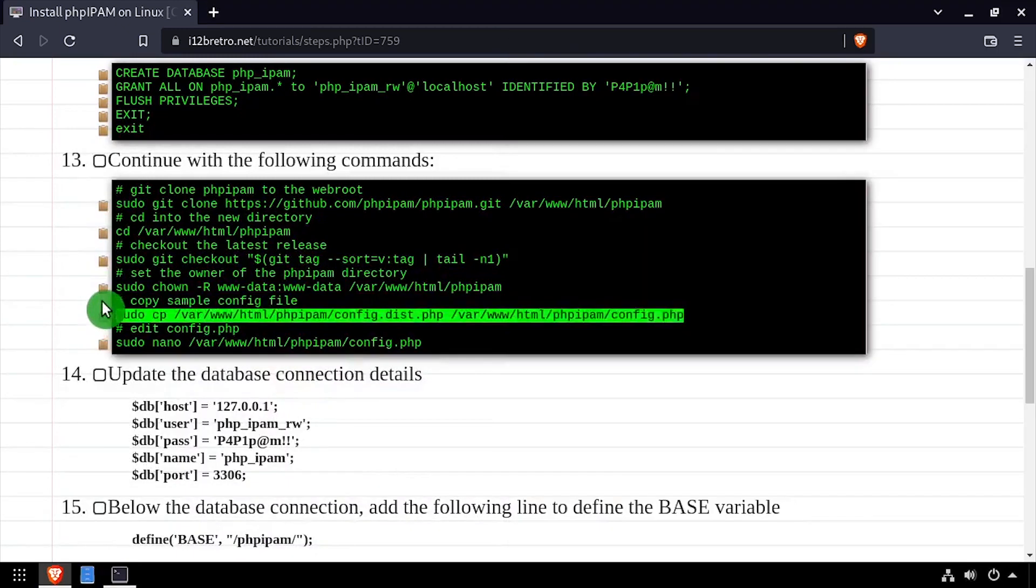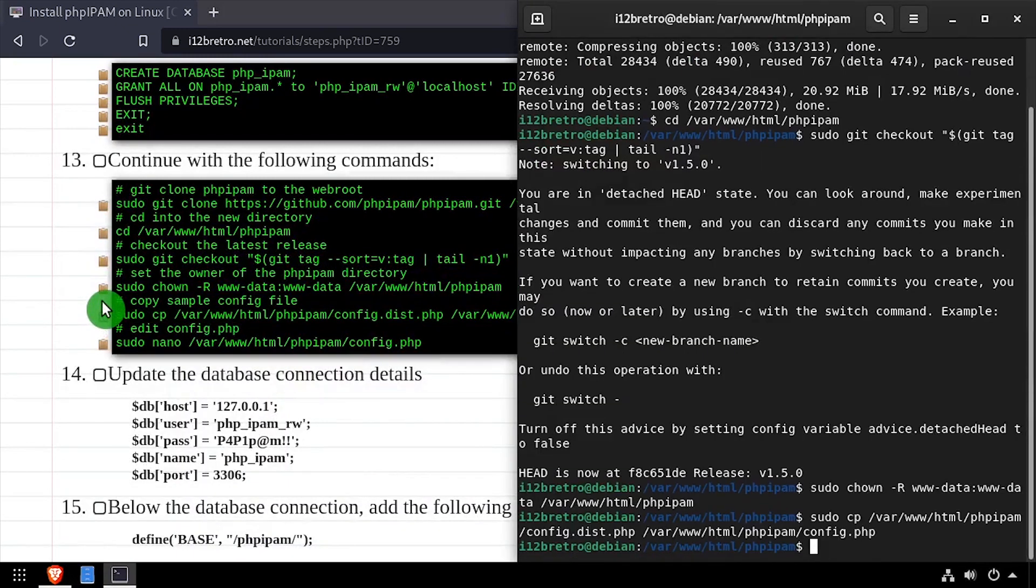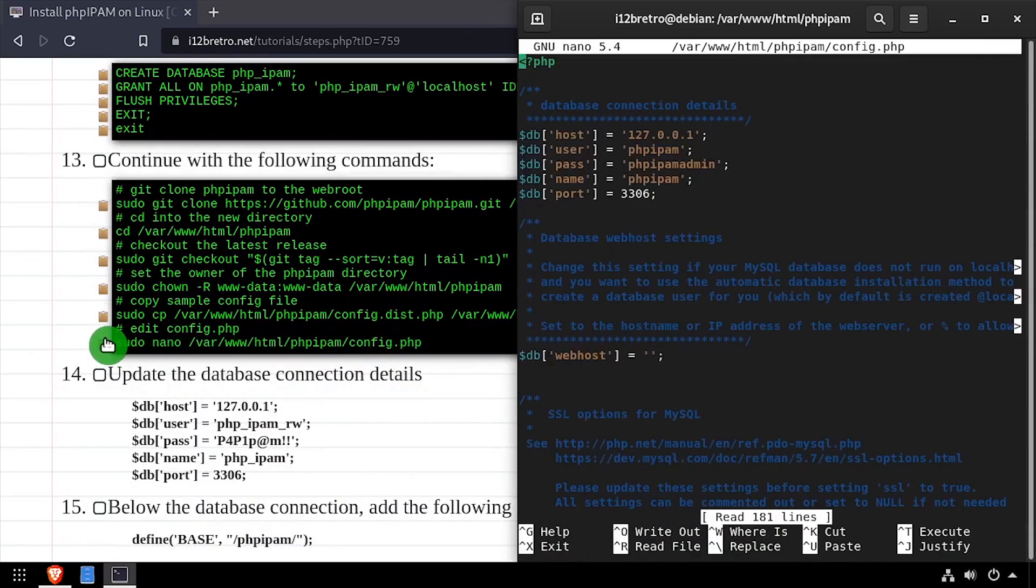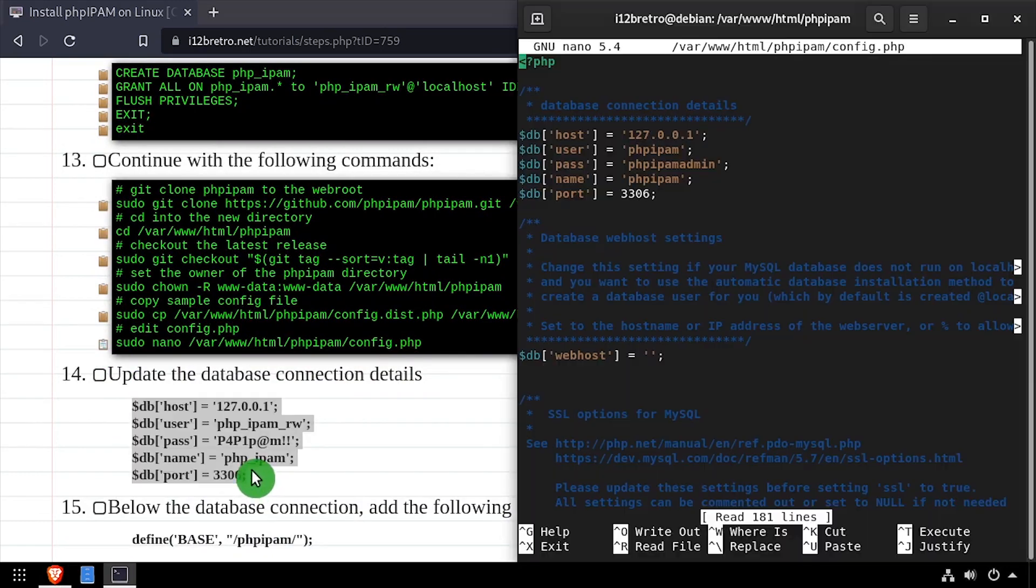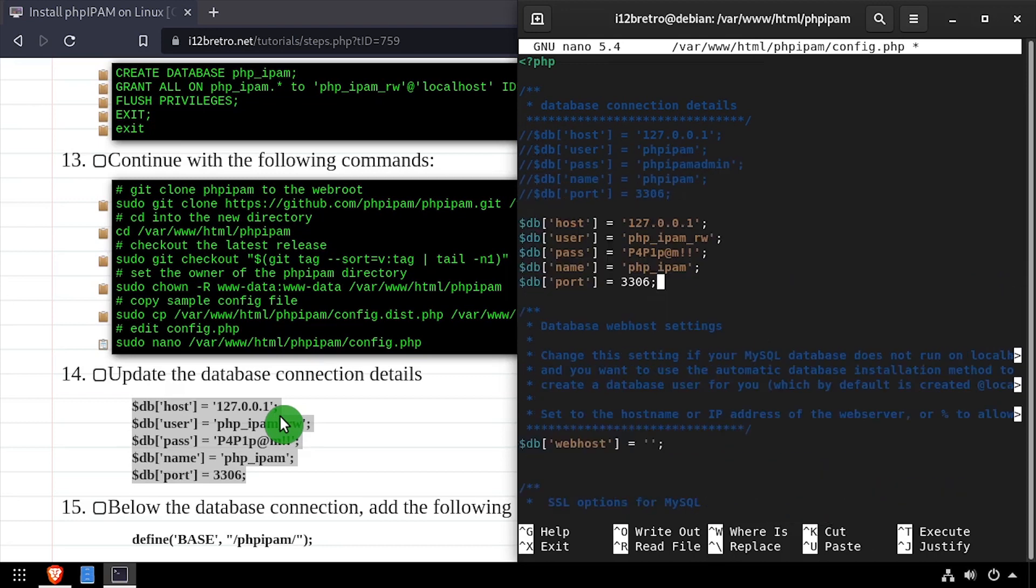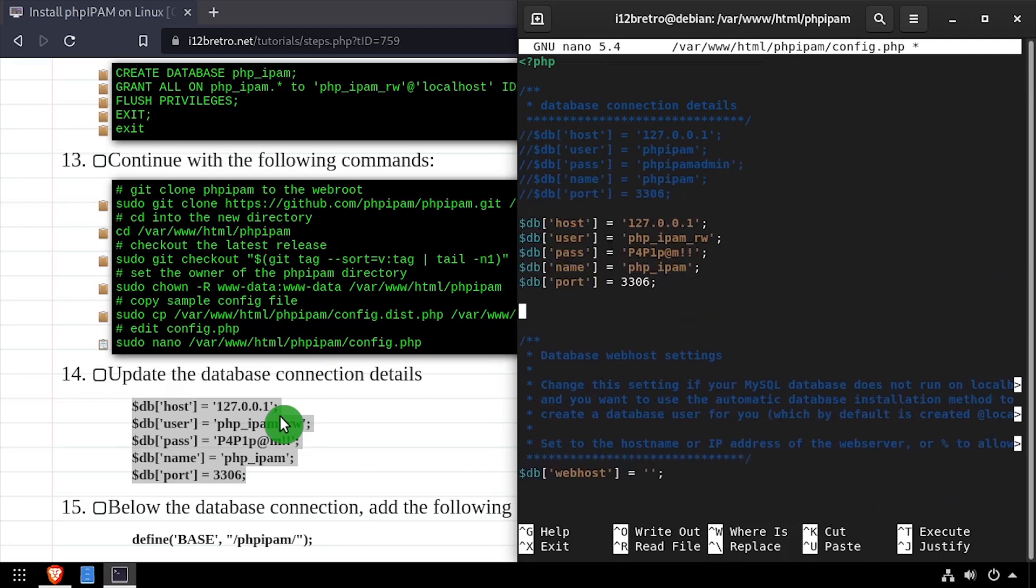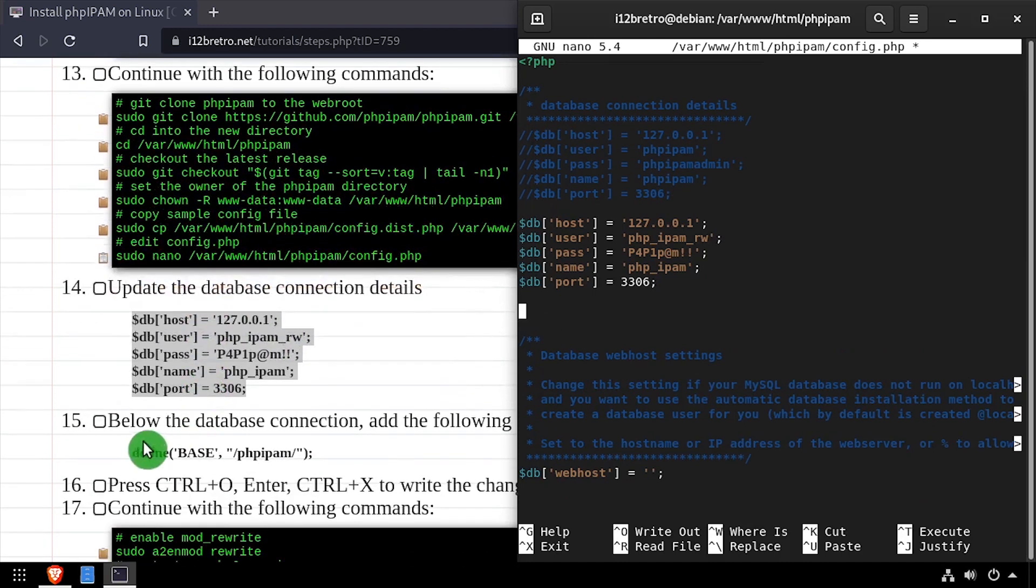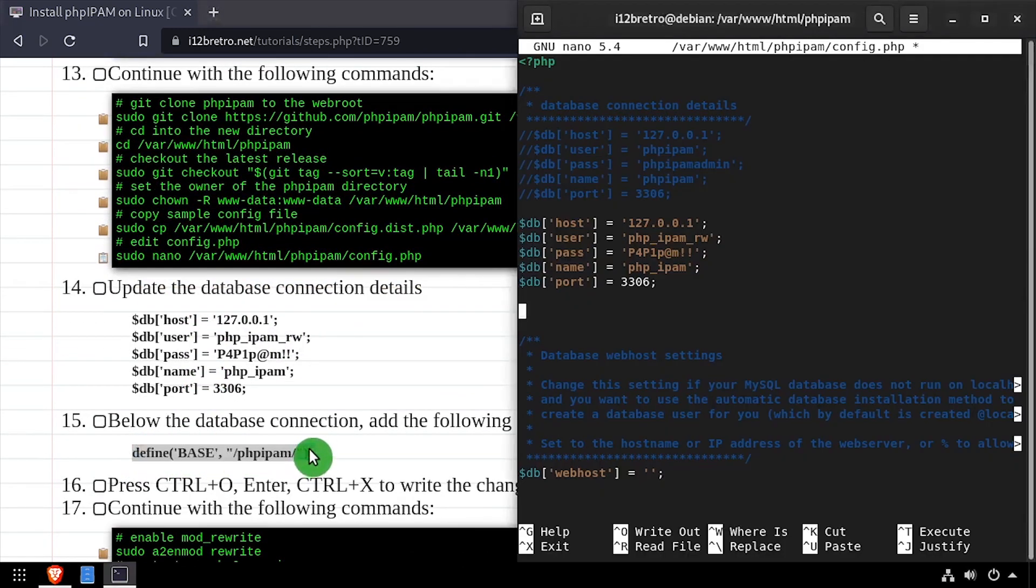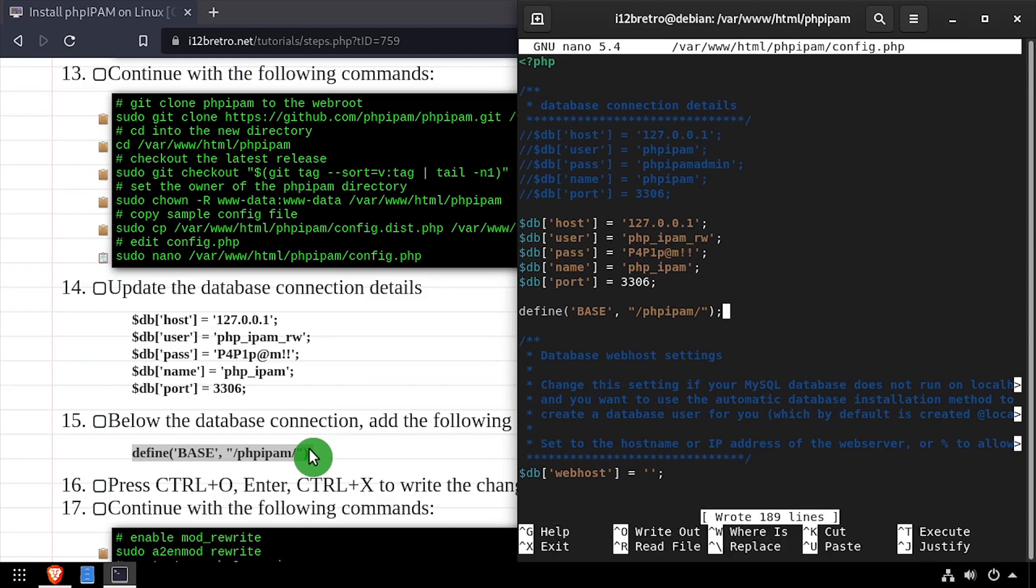Then create a copy of the example config file, name it config.php and edit it with nano. Next we need to update the database connection details and define the base folder where PHP IPAM will be running. Save the changes to config.php then close out of the editor.